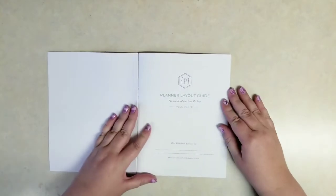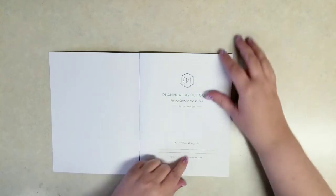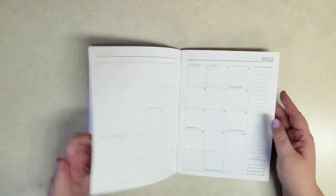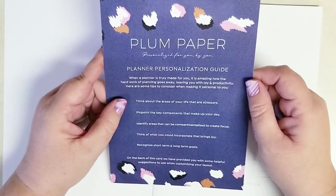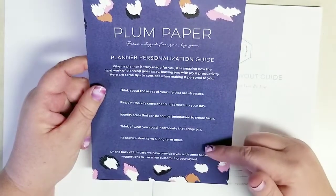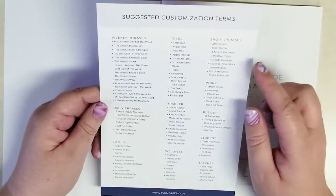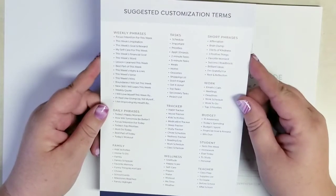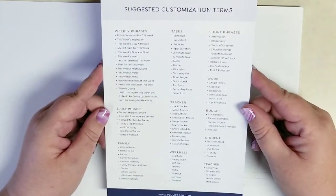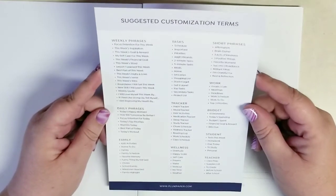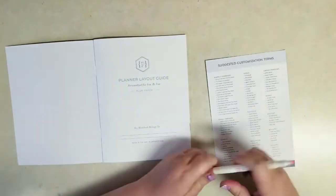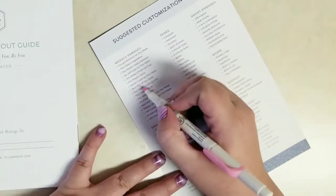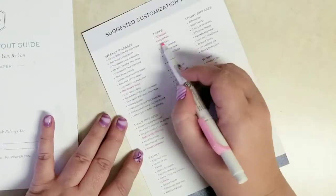One of the things we got was from Plum Paper, and this is a Plum Paper Planner Layout Guide. This guidebook runs through all the planner layouts they offer and includes a planner personalization guide that helps you figure out which planner would be best for you. I thought it would be fun to look and see if I could fit everything that I like to plan in my four planner and two extension pack Frankenplanner into one of these Plum Paper layouts.